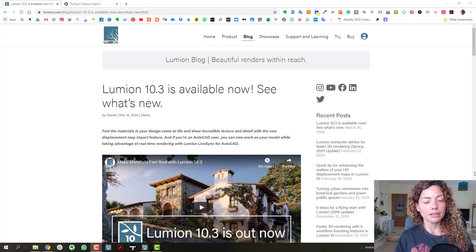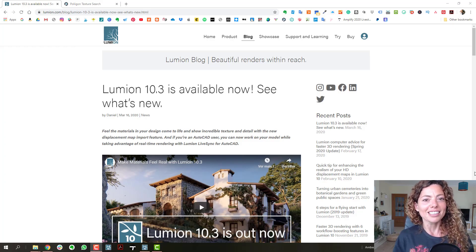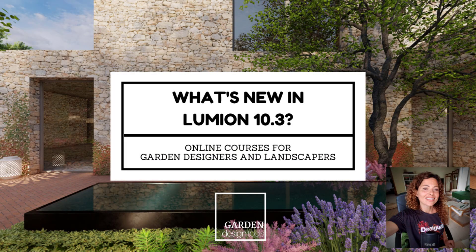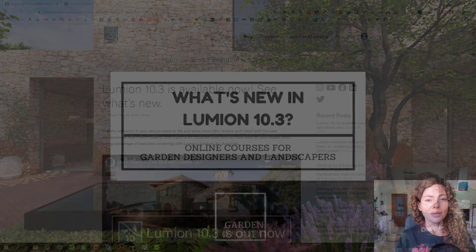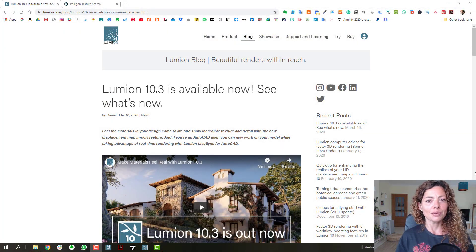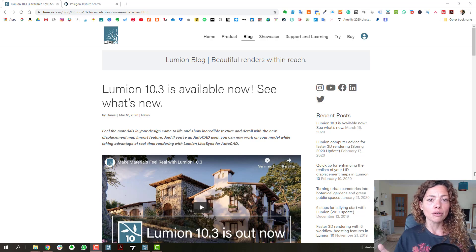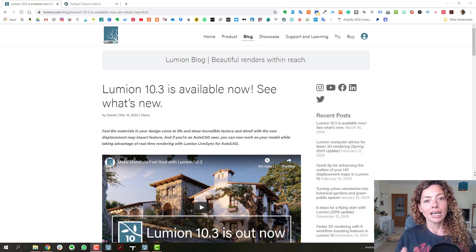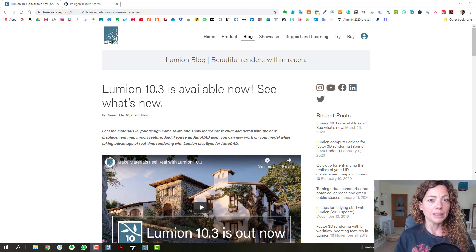In this video, we're going to talk about the latest update from Lumion, Lumion 10.3. My name is Katarina, I'm a Garden Designer. So, welcome to another Garden Design Tools video. We're going to talk about the latest update that went live this week from Lumion, Lumion 10.3. Basically, we have three main features and novelties in this update.